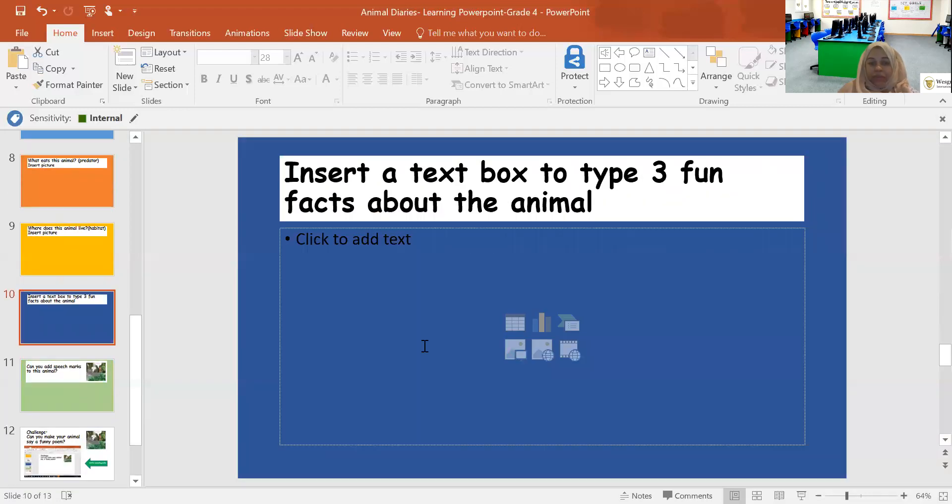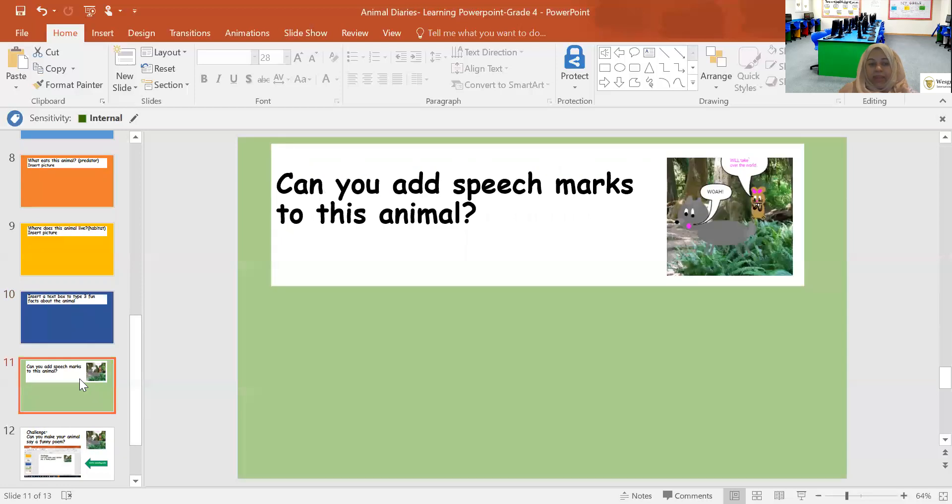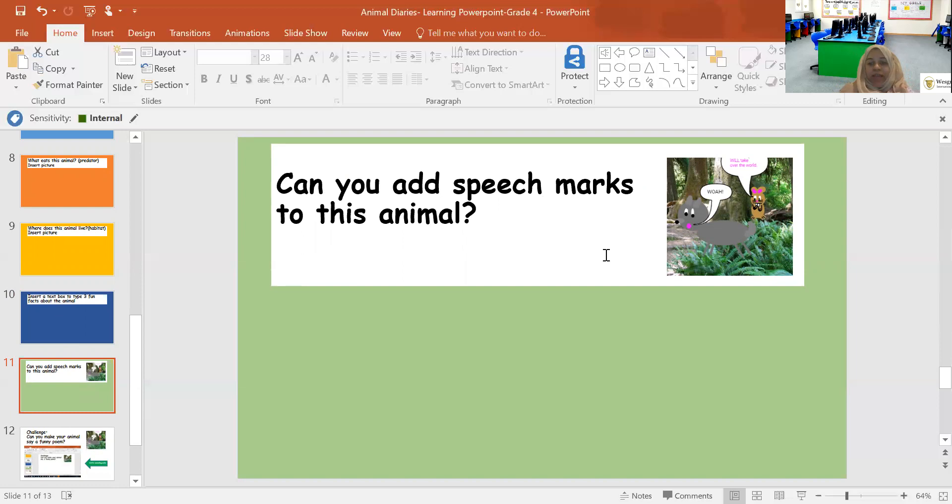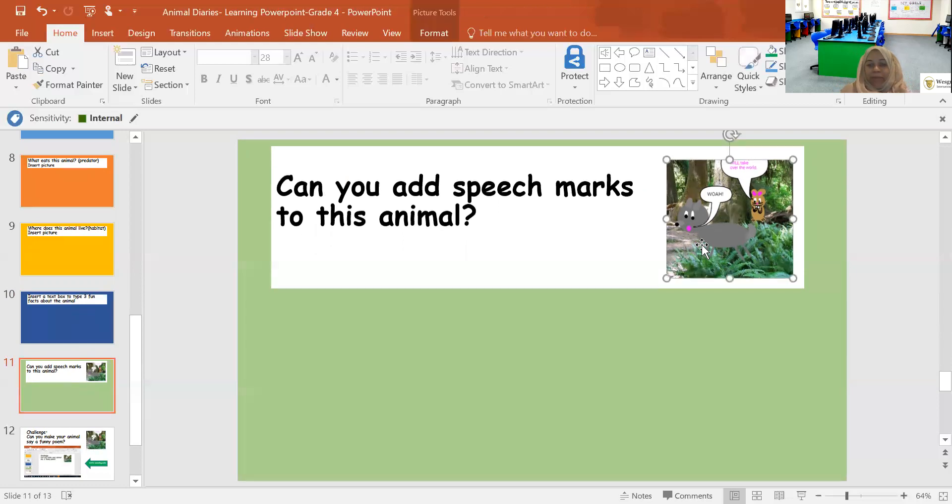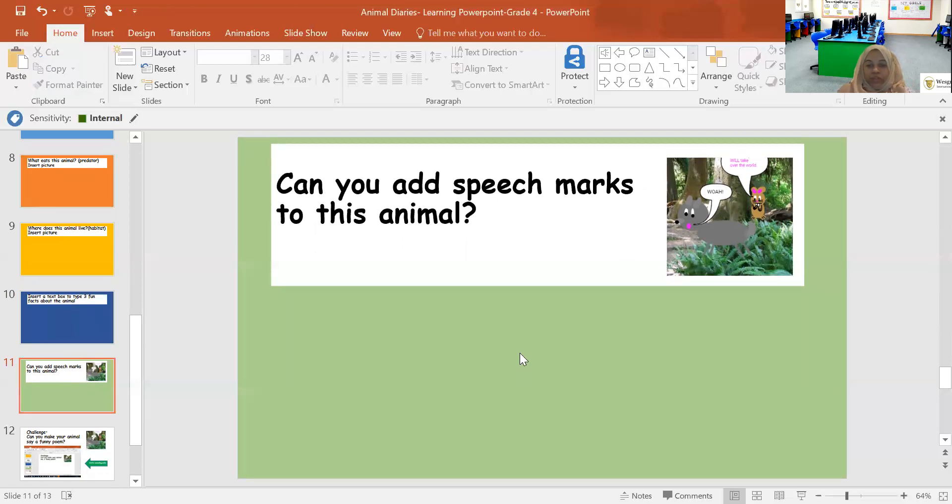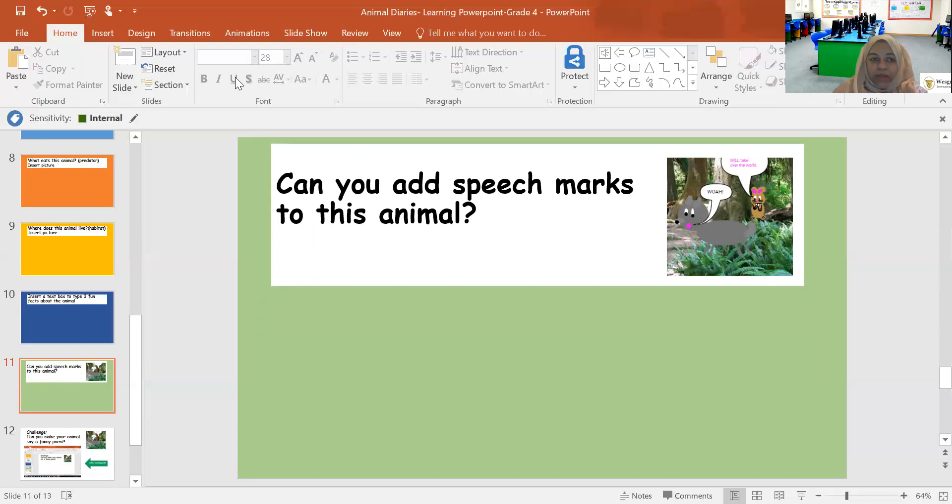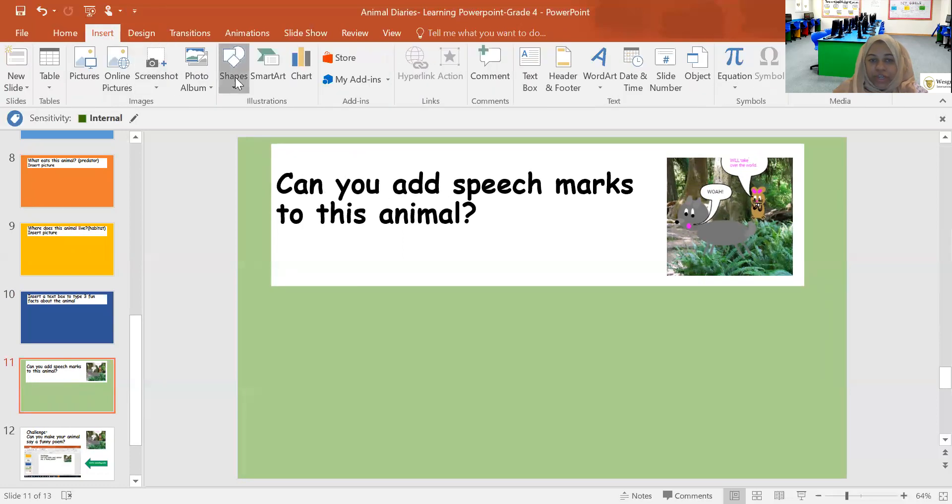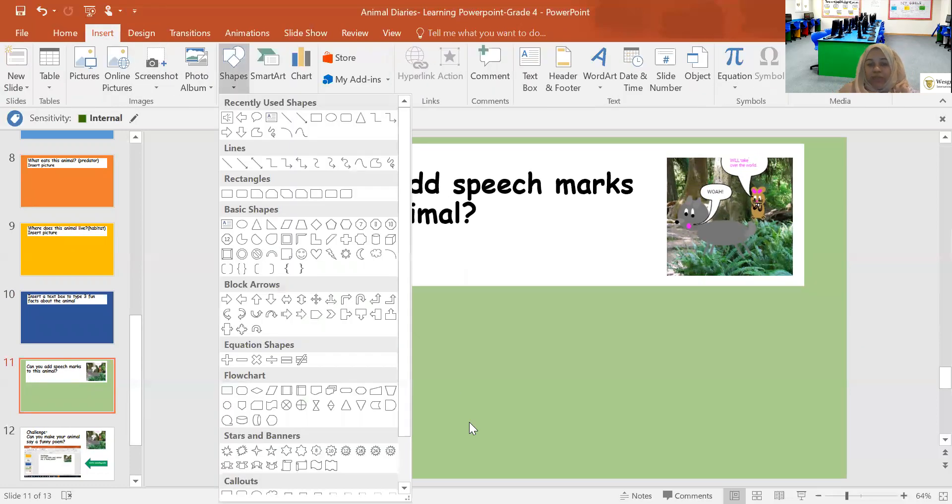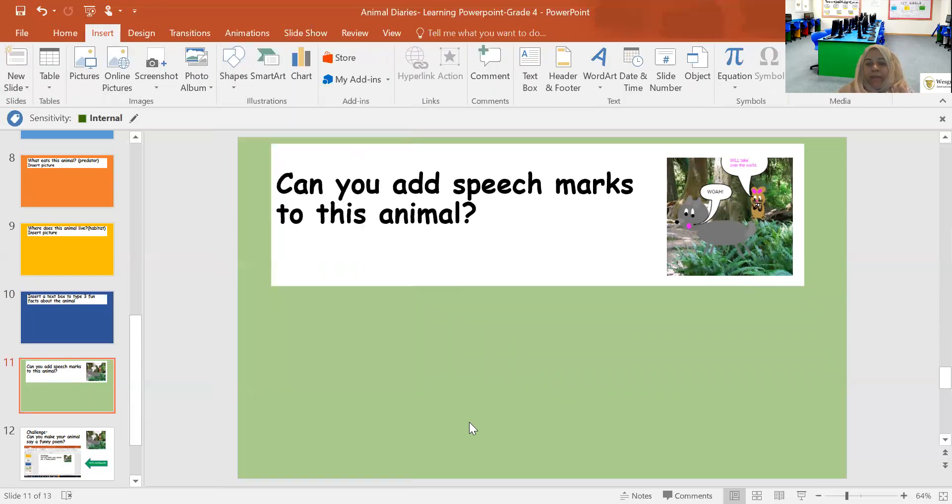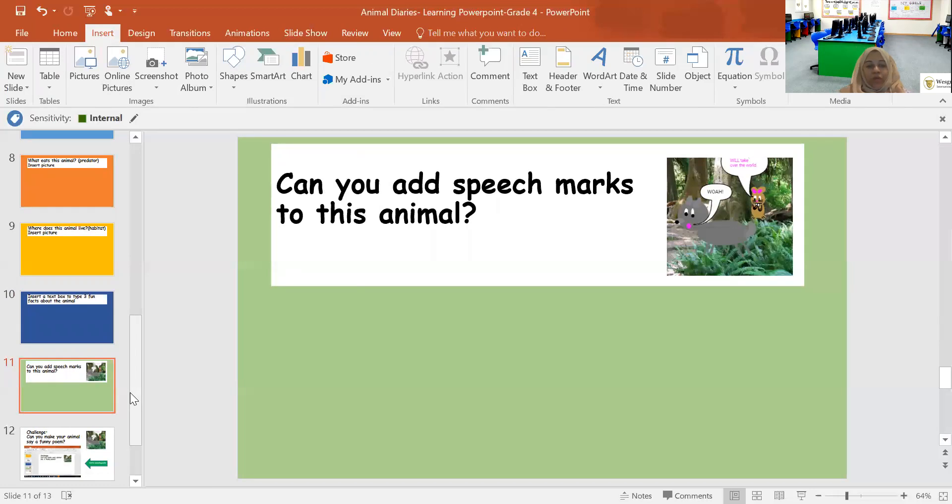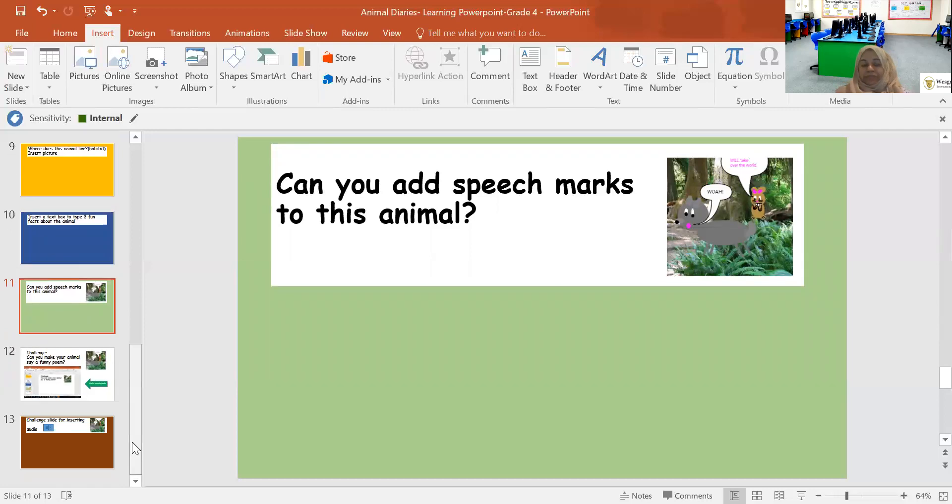After you insert three fun facts, the next slide, which is slide number 11, is can you add speech marks to this animal? The sample is here. So I want you to take the animal in a jungle setting, and then you can create speech marks by going to insert and then going to shapes and then add speech marks and then make a dialogue. You can either choose to add other animals or you can keep just that animal and make a poster.